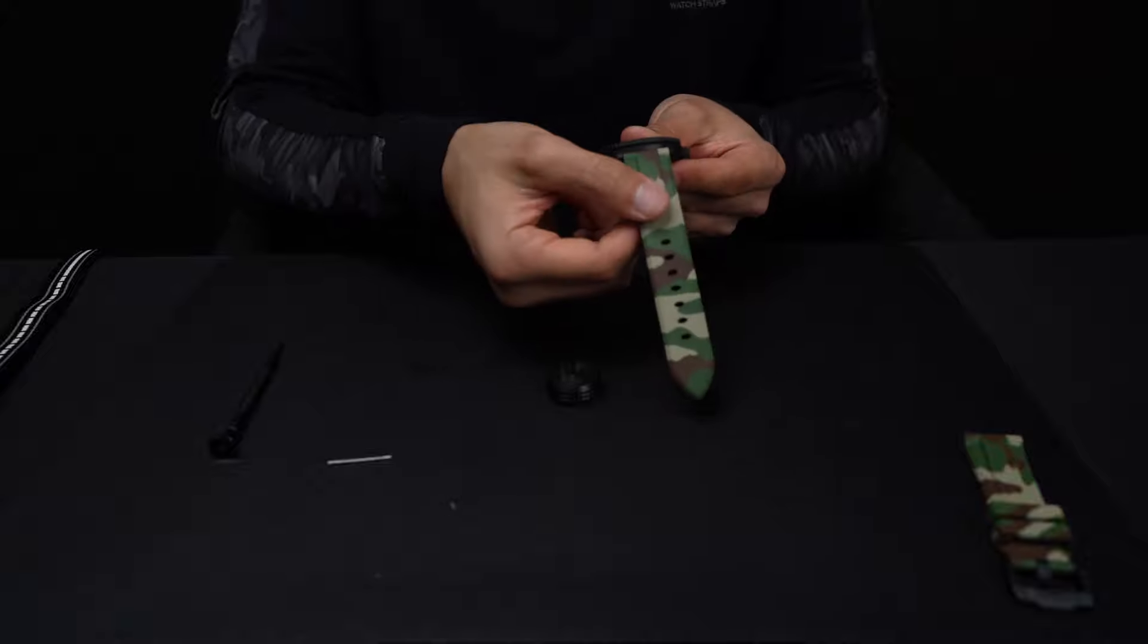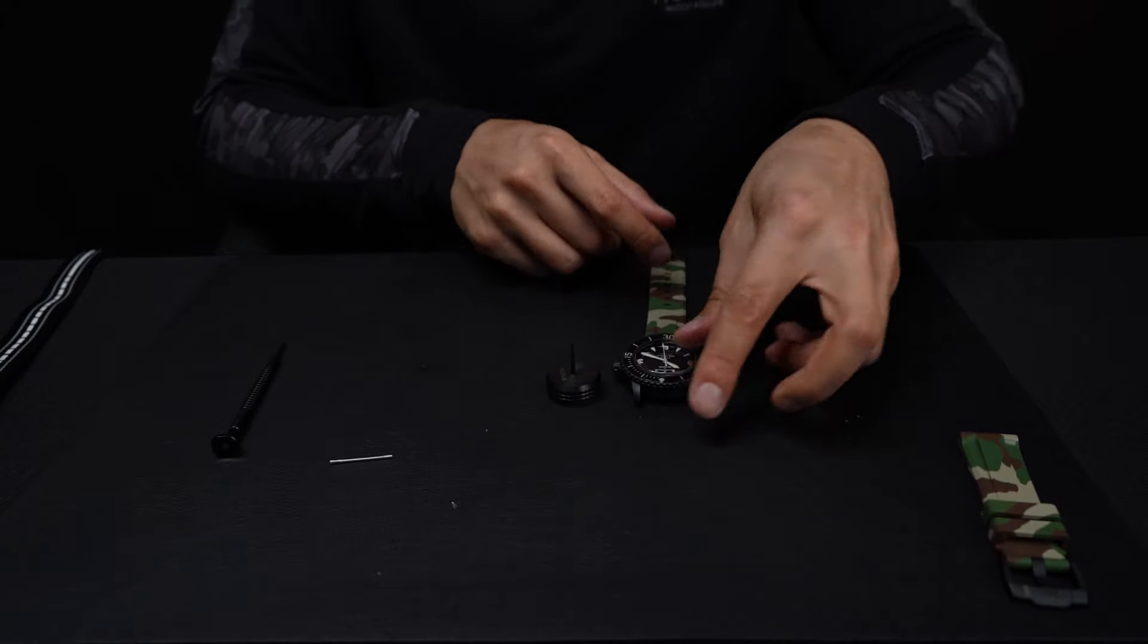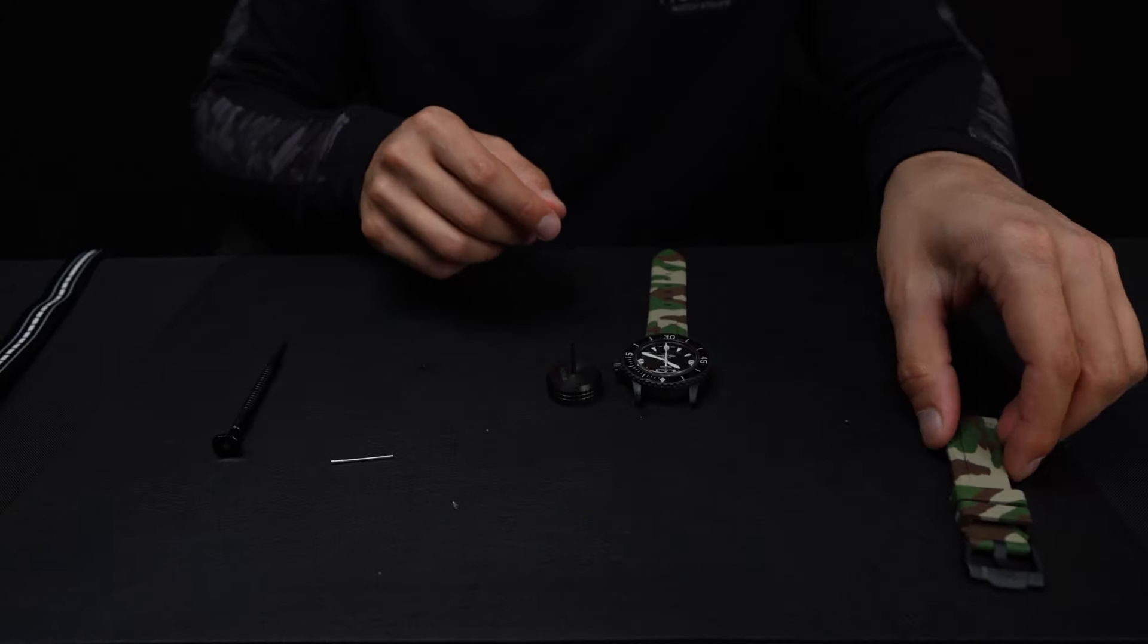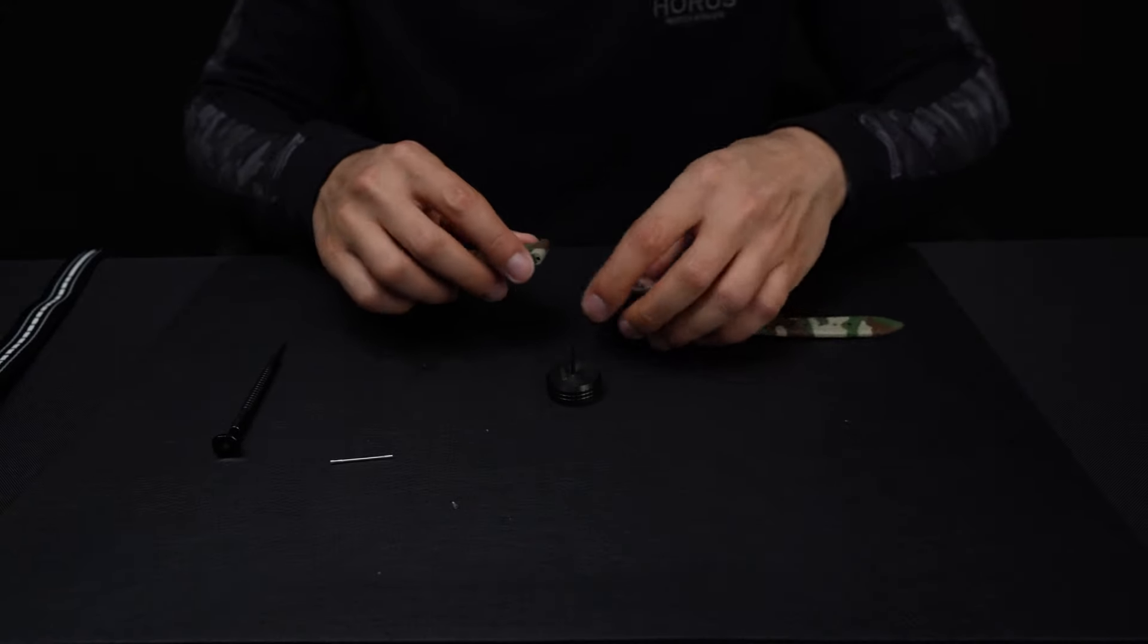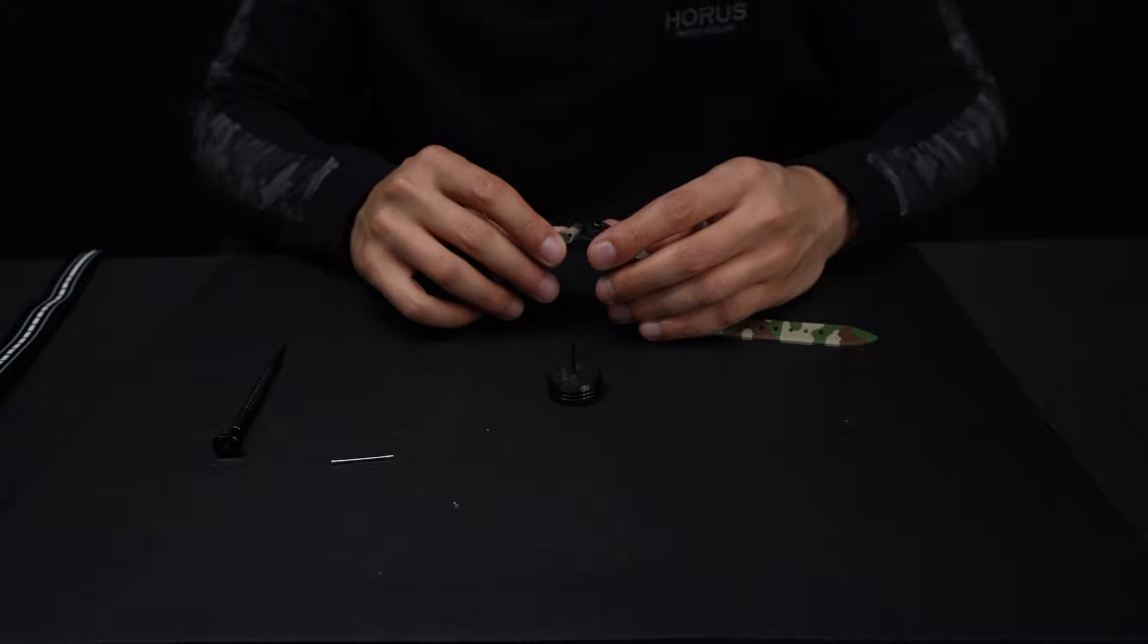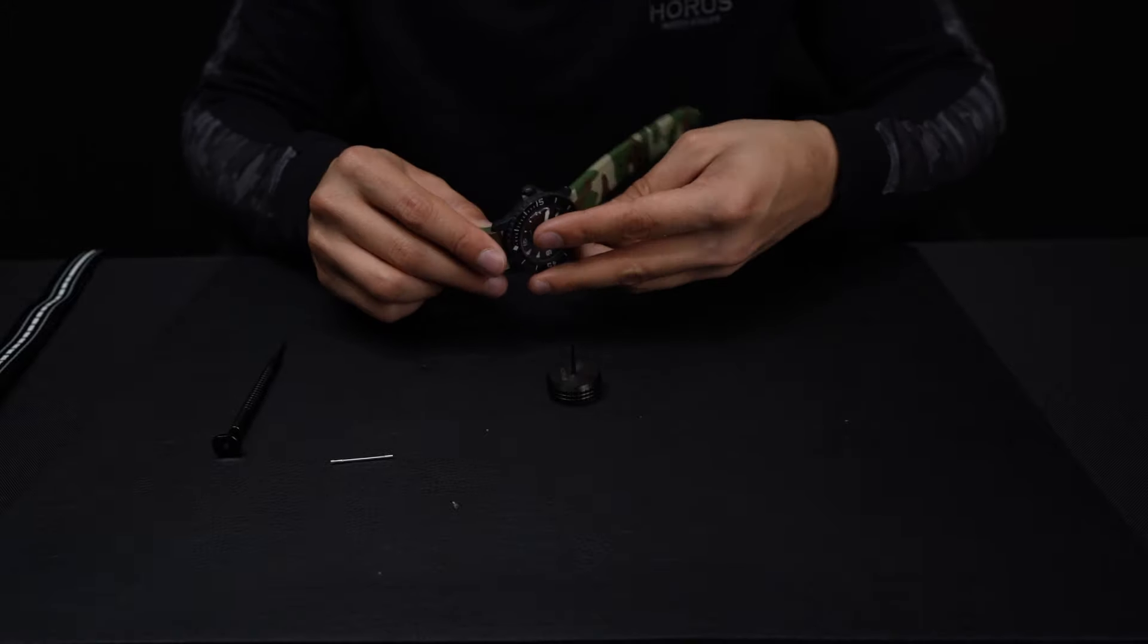So now we have one side of the strap installed. We're going to come around and do the exact same process on the other side. So again, line up the strap in there.